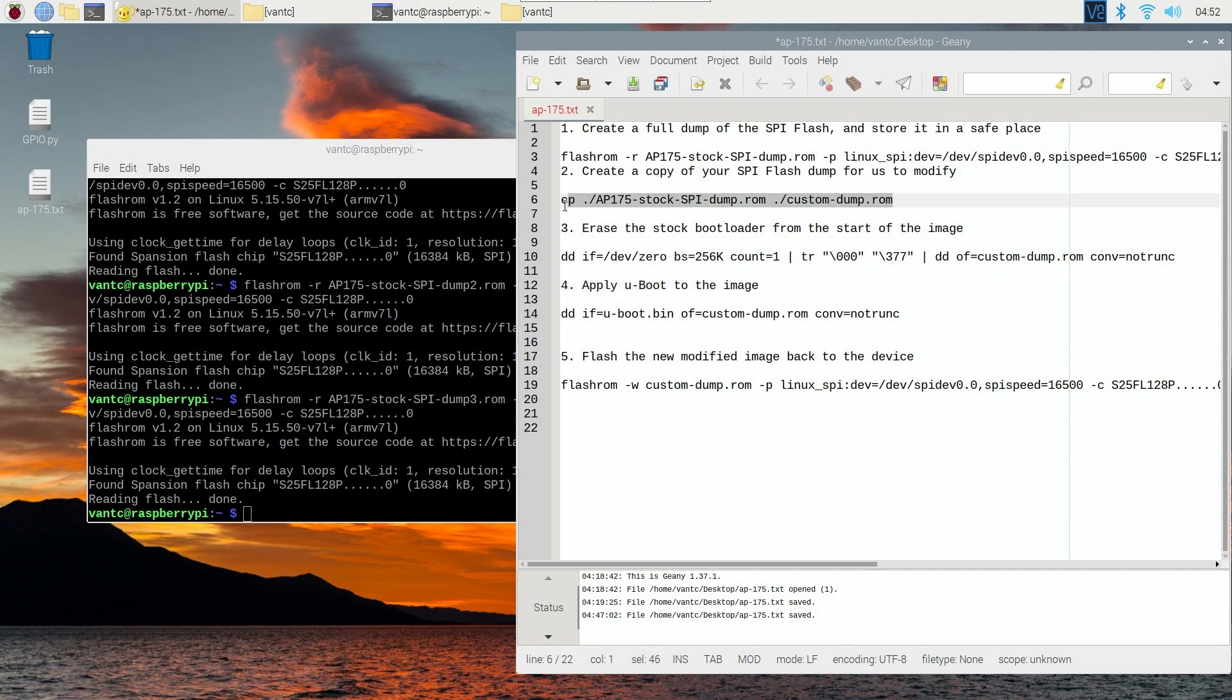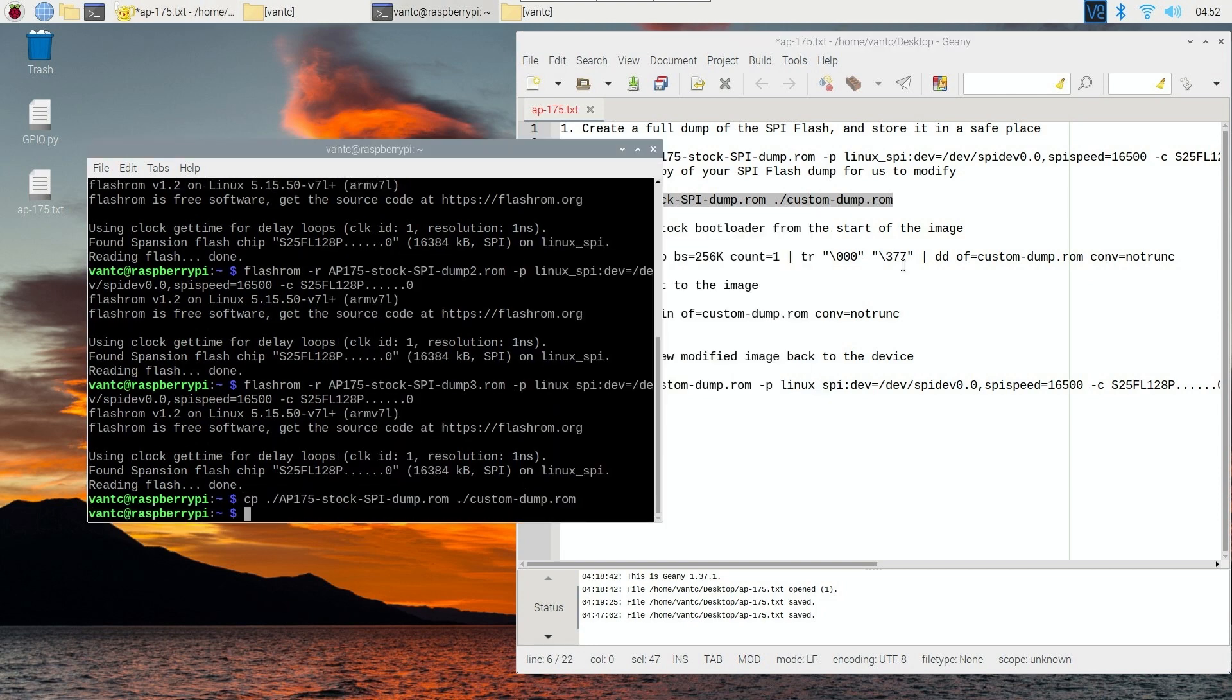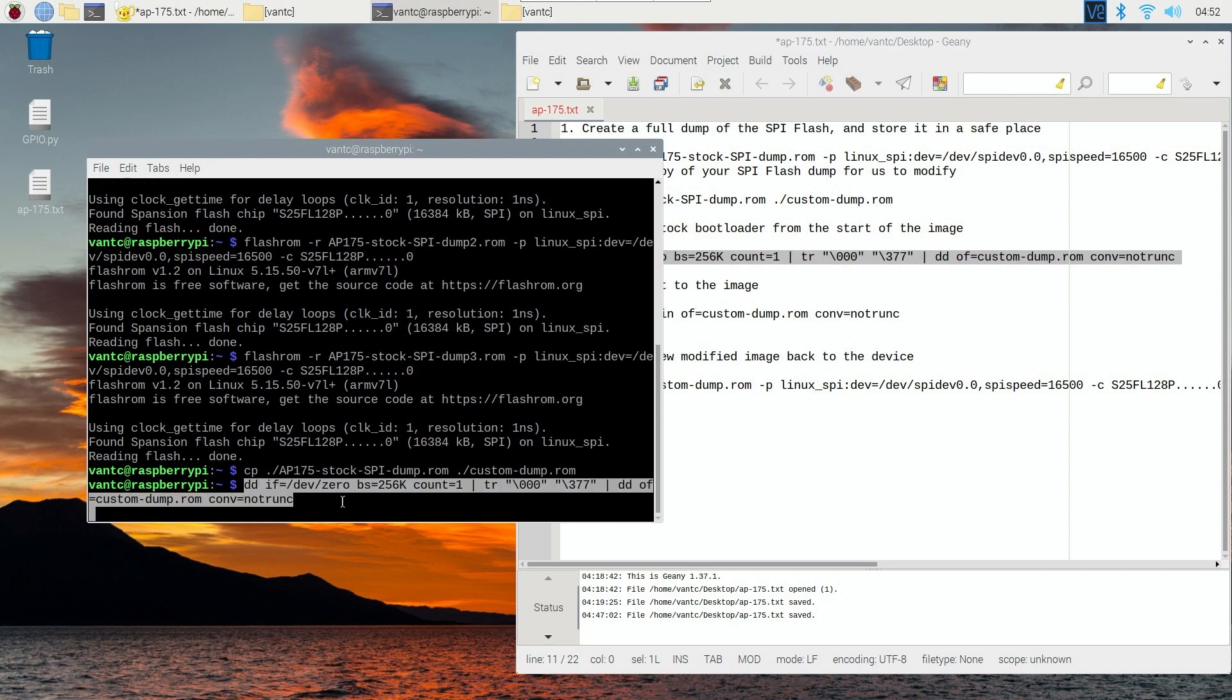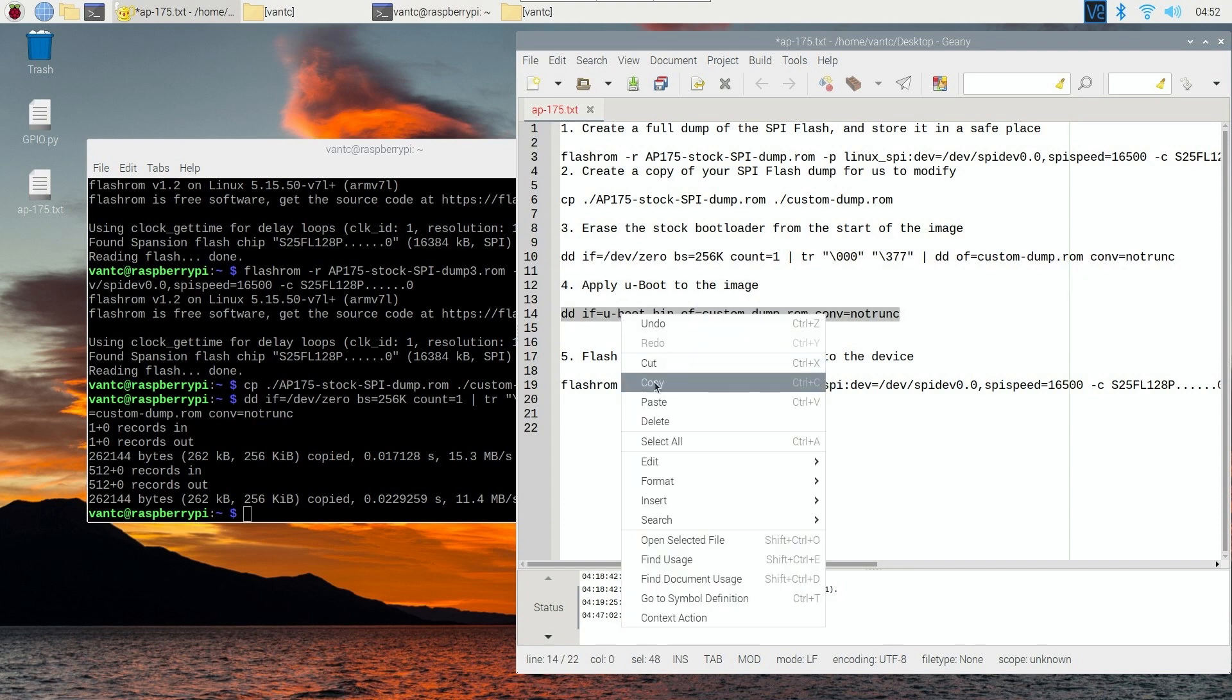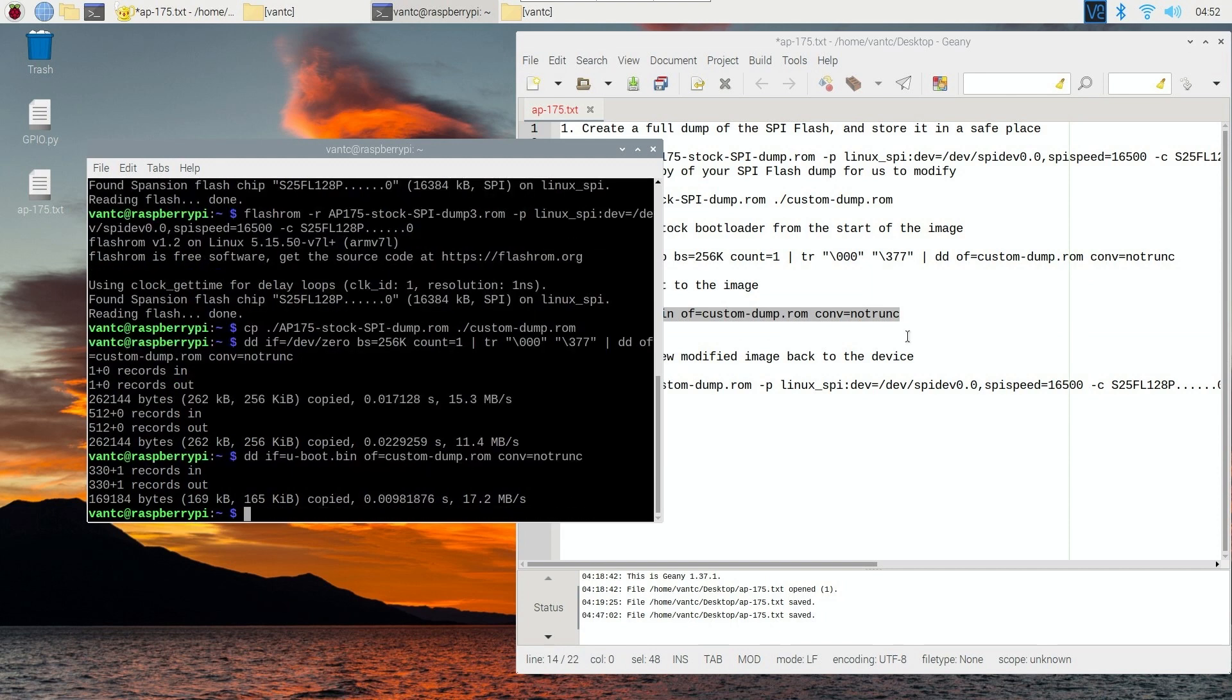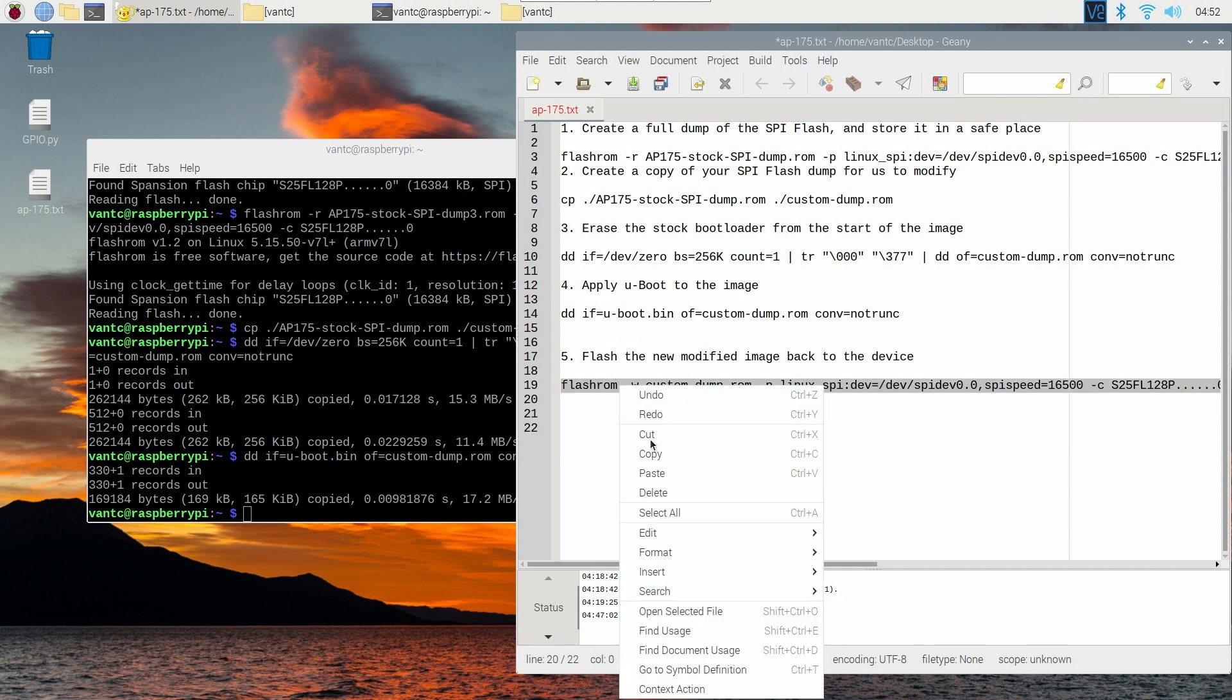The next step will be create a copy of your SPI flash dump for us to modify. So cp, let's do that. Hit enter. And now we are going to erase something. So let's copy and paste. So if you have time, it is recommended to read through, but if you are too busy, then you just need to copy and paste. The fourth step is to apply the custom U-Boot on the AP175. And lastly, we need to use this command to write back the modified flash rom to the SPI flash chip.